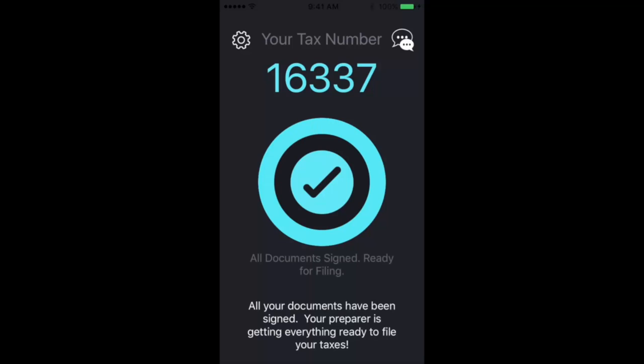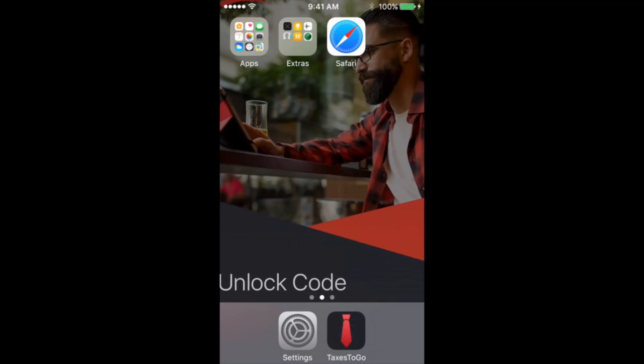All right, so now your tax return is ready for filing and you can check with your preparer to verify that they've electronically filed your return at this point and they'll be updating you on when to expect your refund.